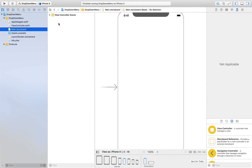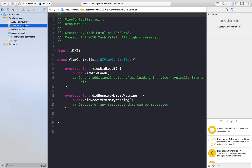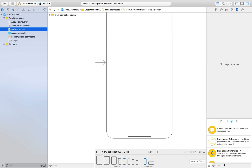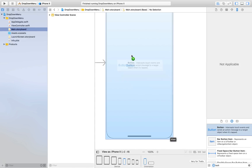I have already created a new project named 'drop down menu' and you will get this project on my website — the link will be in the description. I have done nothing in this project, so let's hop out to main.storyboard and drag a bunch of buttons. First we will add one button.